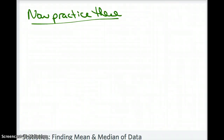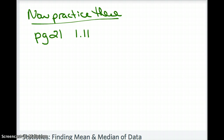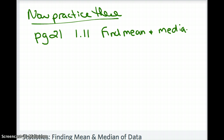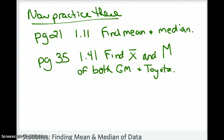Now that we've refreshed how to find the mean and median, you have a couple of practice problems. First, go to page 21 in your textbook and use the data points from problem 1.11 — find the mean and median of those data entries. Also, go to page 35, question 1.41 on General Motors versus Toyota, and find the mean and median for both car companies to compare problems per hundred cars. That's three problems total — make sure you copy these down for homework.